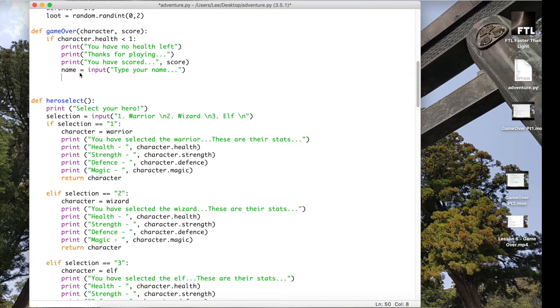And then this will be saved in that name variable and we are actually going to call, after this bit in a minute, another function which will write this variable into a text file.